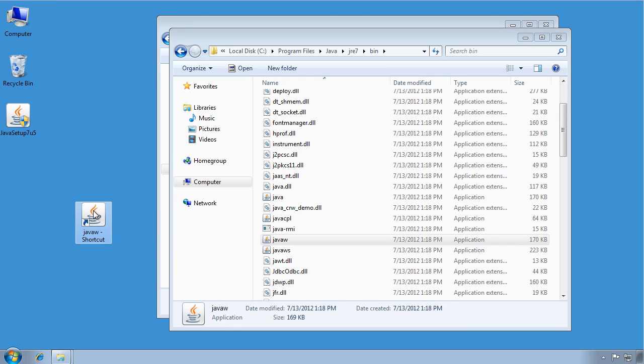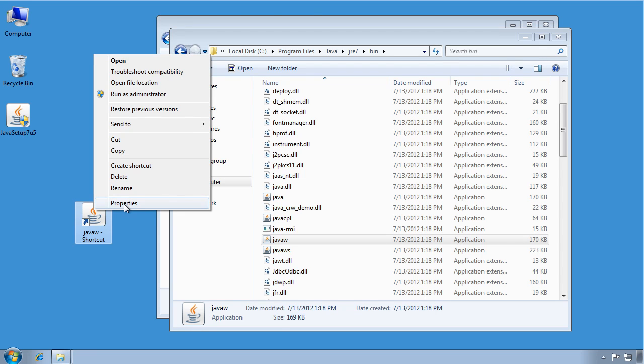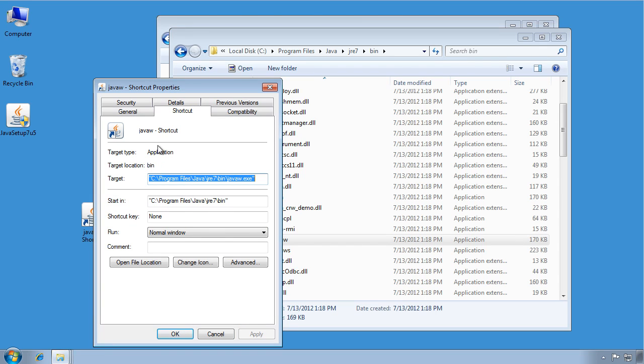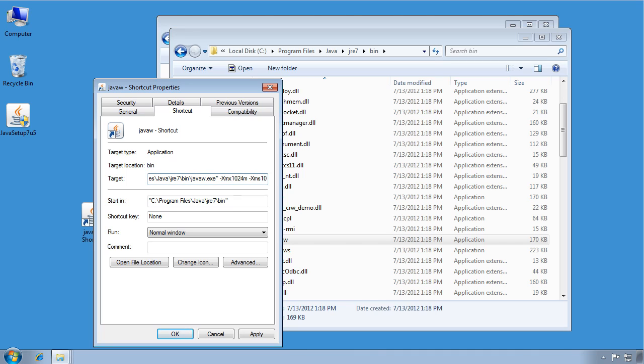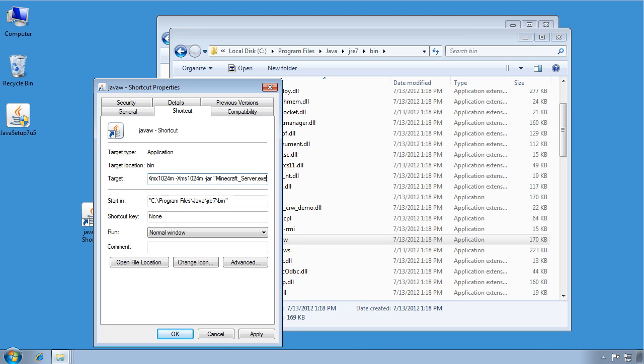All right. So then you open up the properties of this file. And we're going to change two things in here. You'll see here the target is the entire path to that JavaW file, which is why I just went and found it instead of typing it out because it's pretty long. So once that's there, at the end you're going to type the commands that you want Java to run. In our case, that's going to be dash xmx1024m, I'll explain these in a minute, dash xms1024m, dash jar, and then minecraft underscore server dot exe in quotations. And then down here in the start in, we're going to change this to Minecraft, that folder that I made.